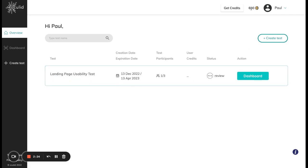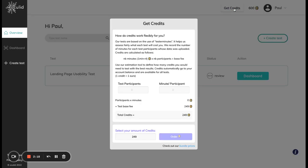Now in my case I already have 600 credits in my account. If you don't have any credits or if you want to top up your credits, you can click on get credits and use this helpful calculating tool to find out how many credits you actually need.